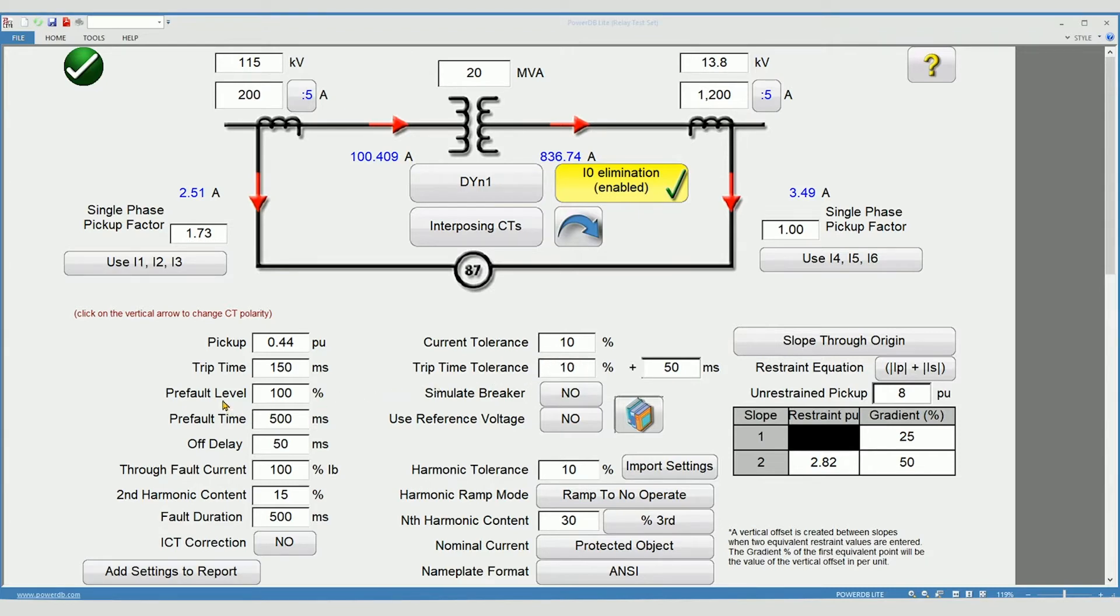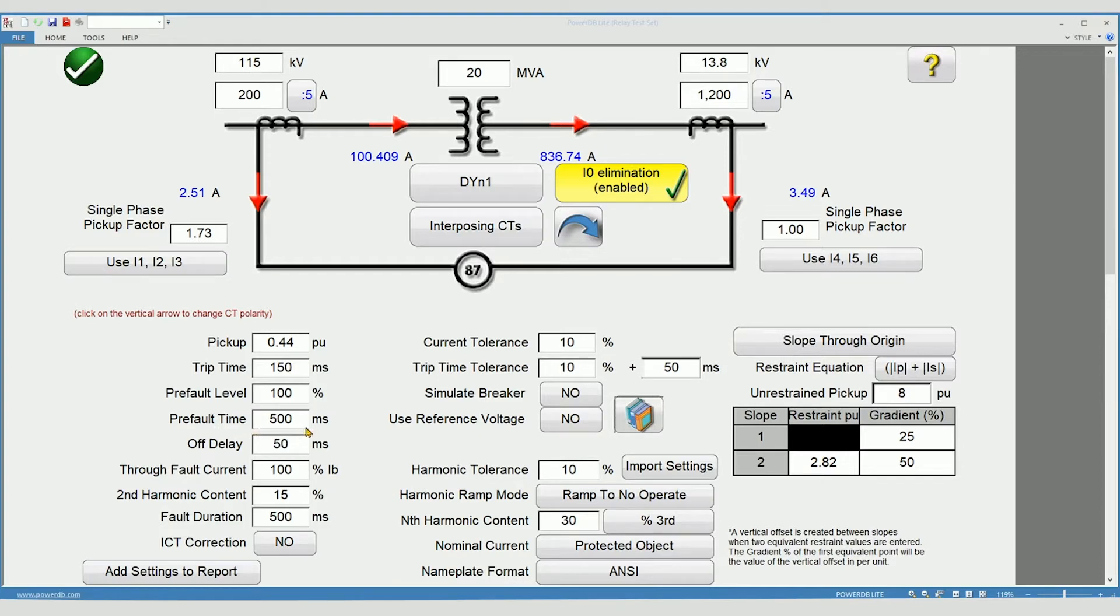Prefault level determines the amount of load current to be applied to the relay prior to simulating a fault. Prefault time determines how long the prefault will be applied before executing the test.